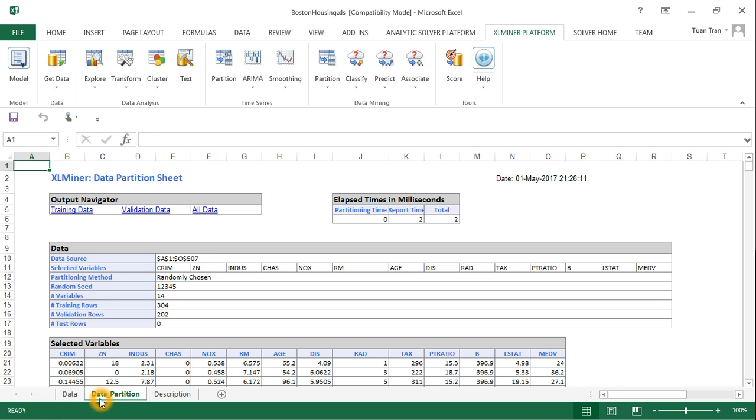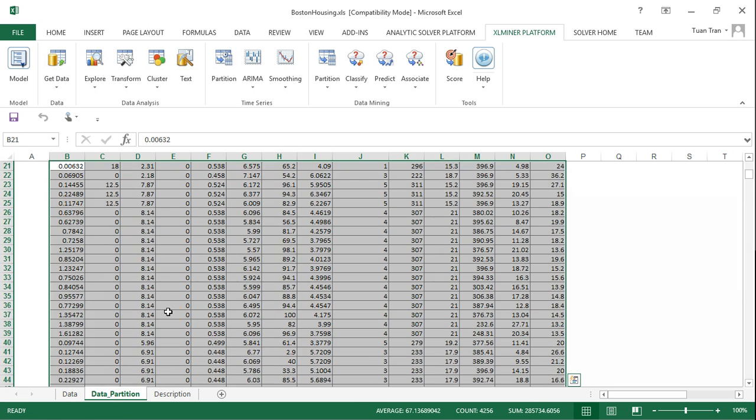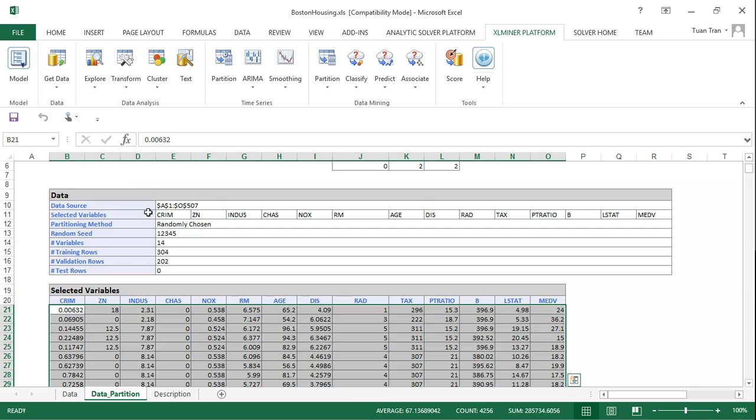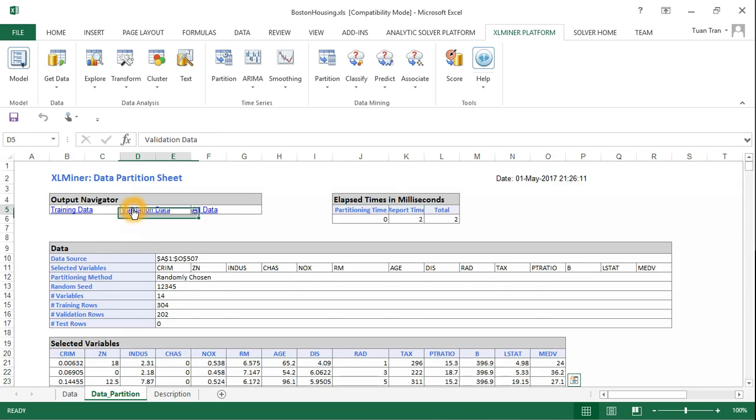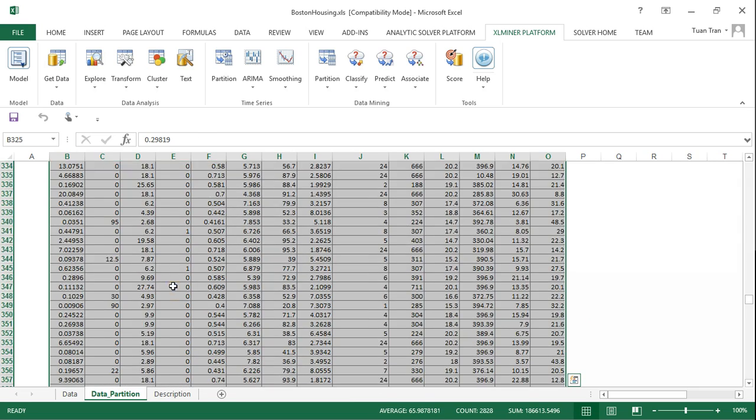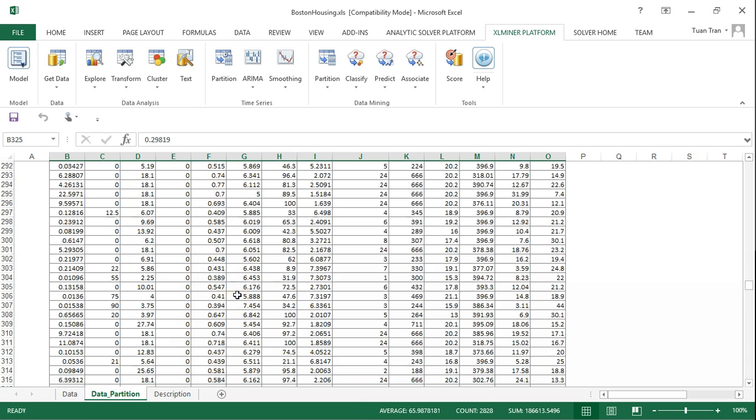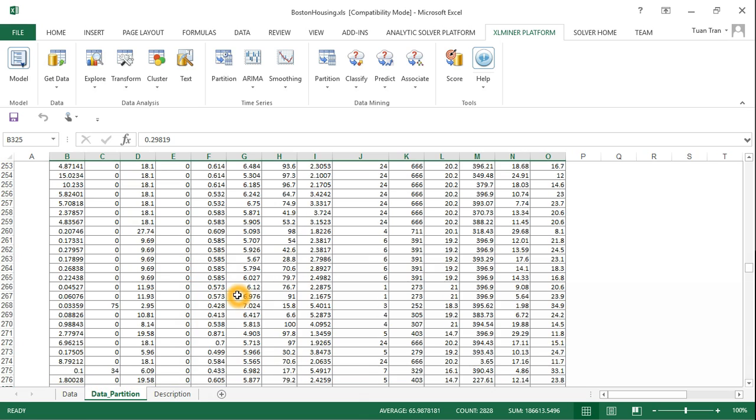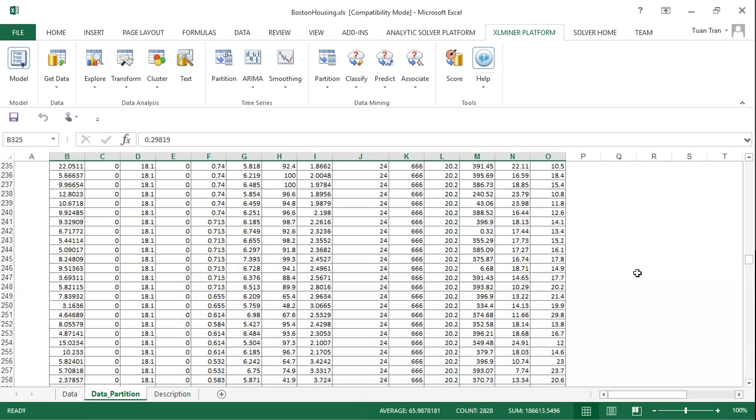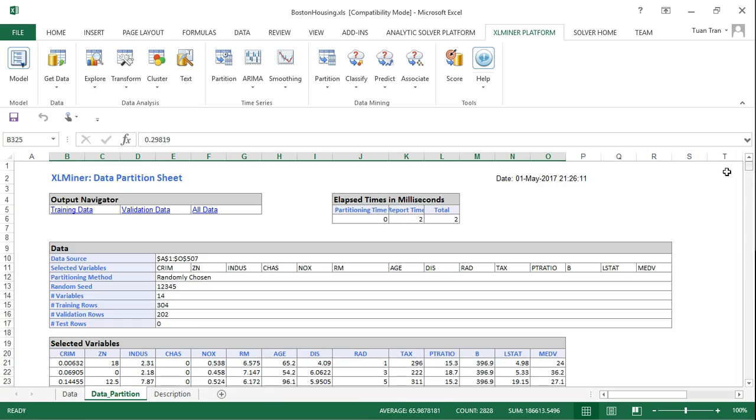The data records have been selected randomly based on the random seed we selected before. Once we have the data partitioned into subsets of training and validation, we can construct the data mining model using multiple linear regression.